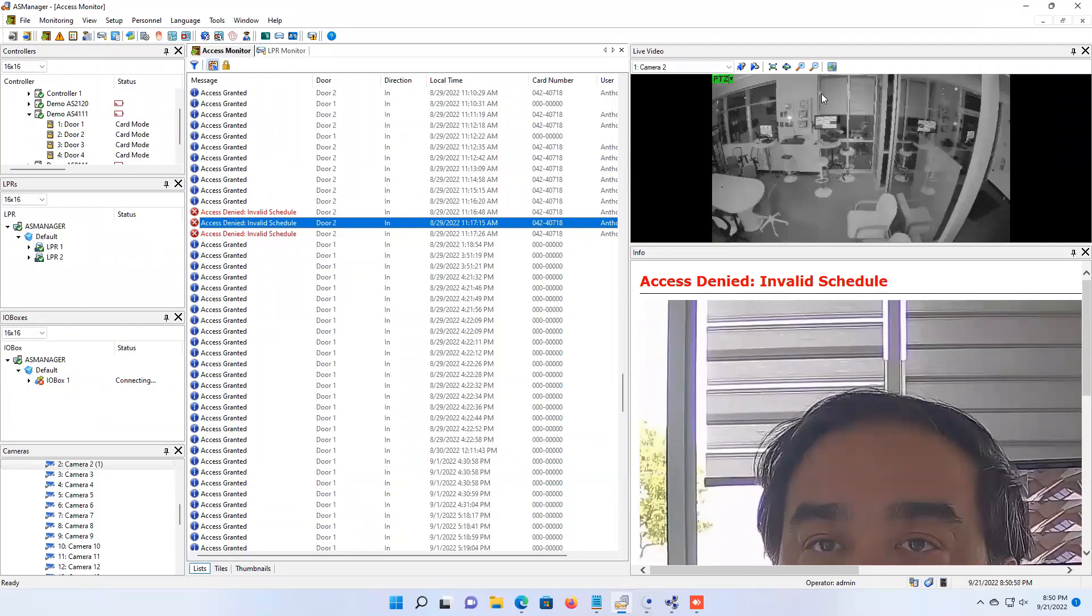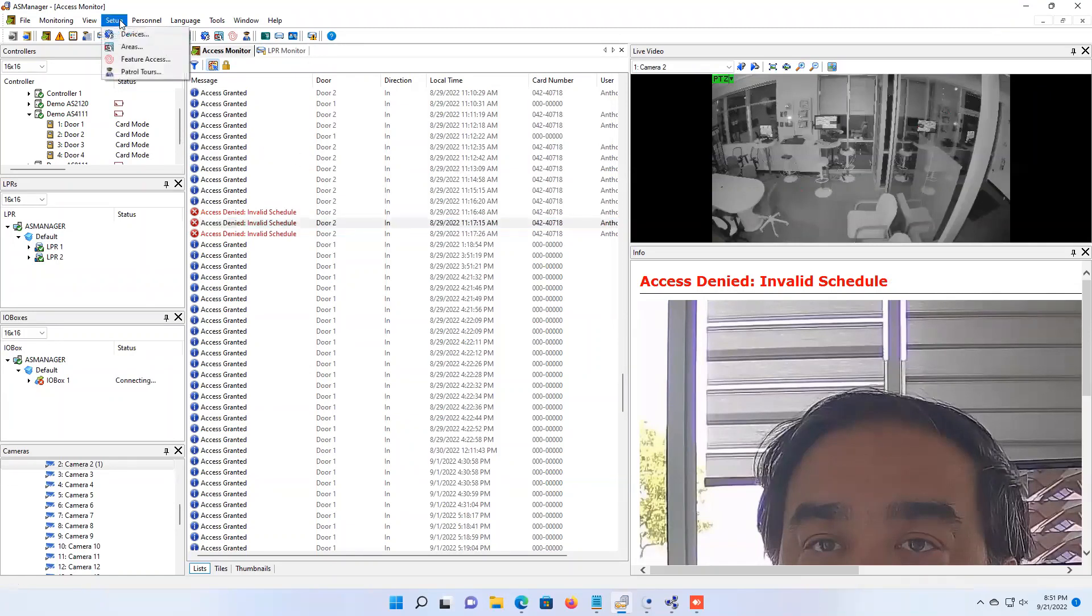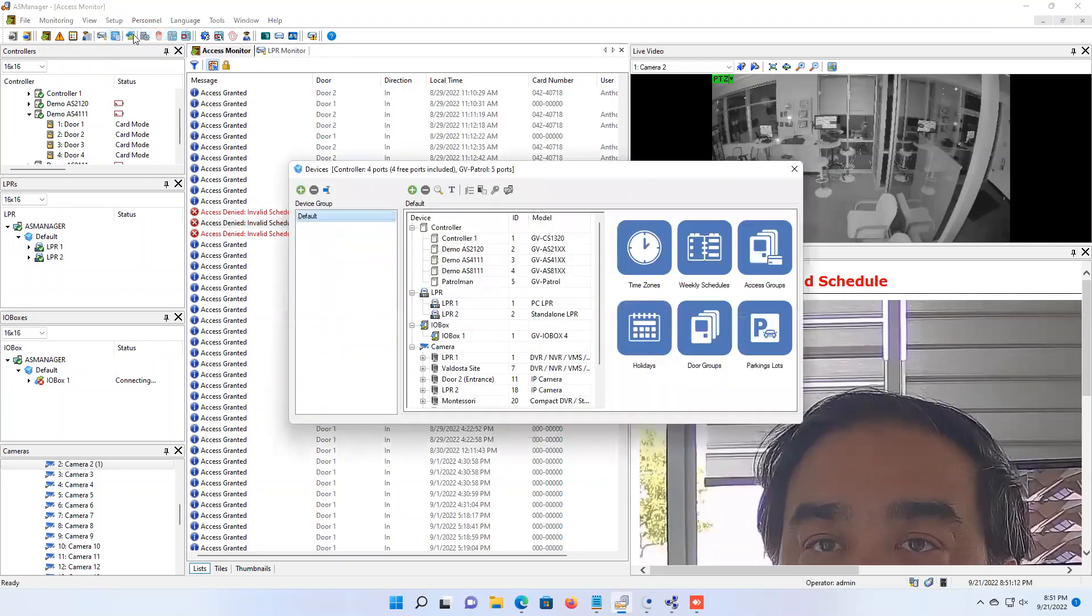If you have multiple doors that you want to unlock and relock at certain times of the day, you are going to need to set that up per door. If you are within the AS Manager software, you can start by going to the setup button and then hit devices.